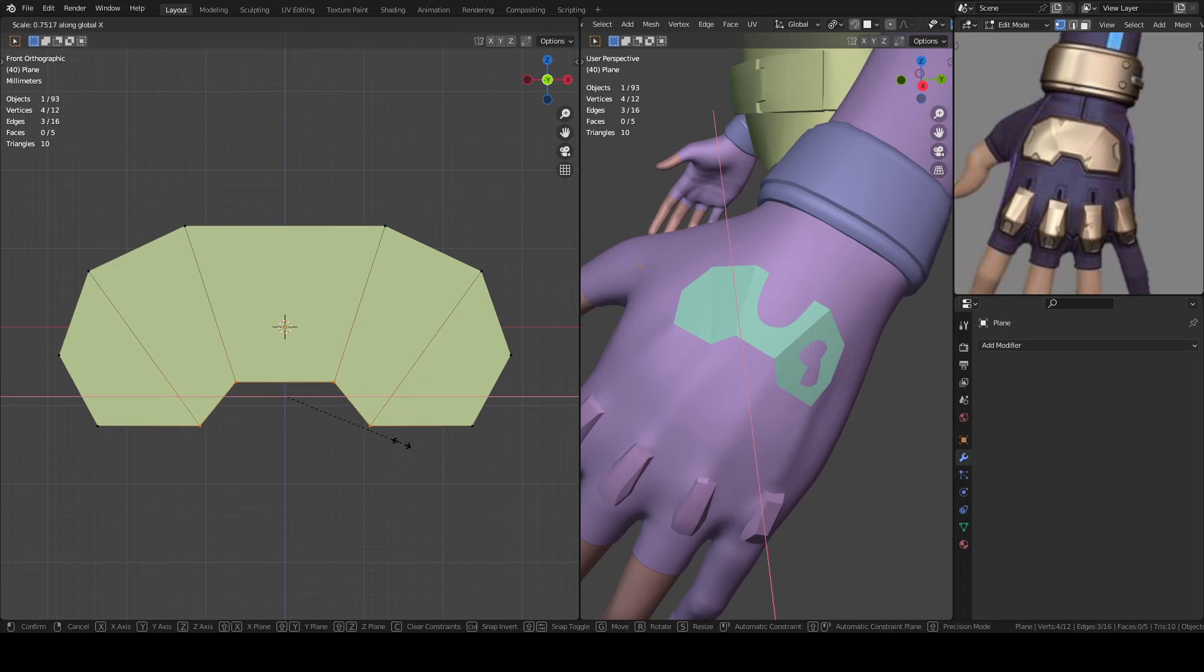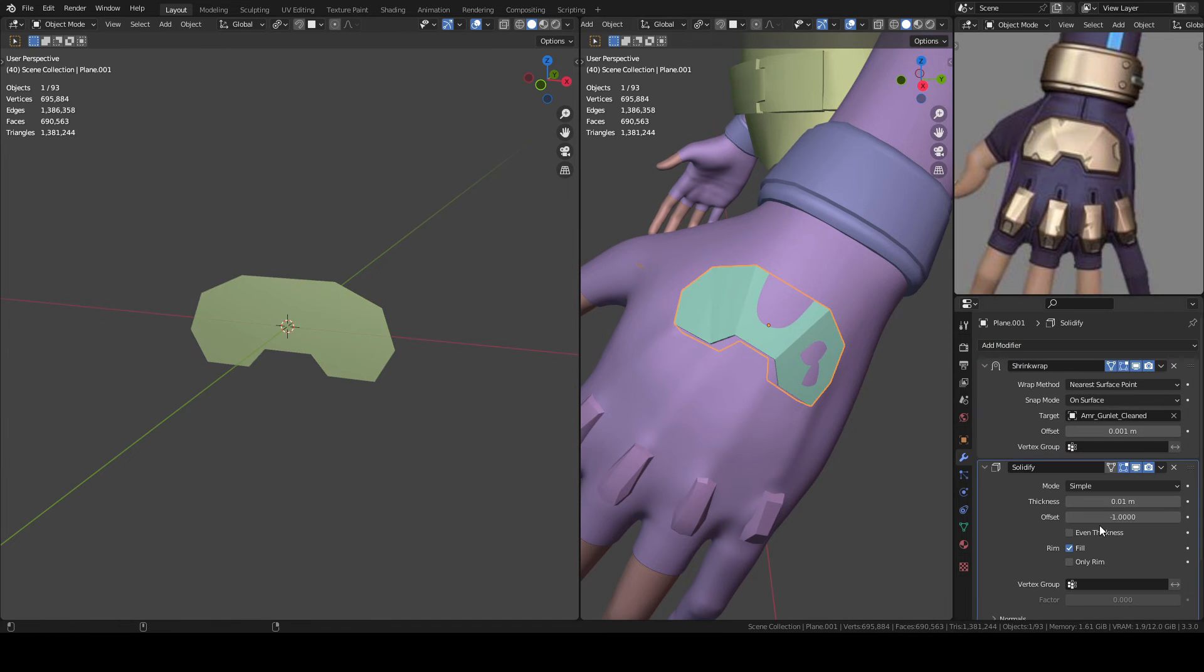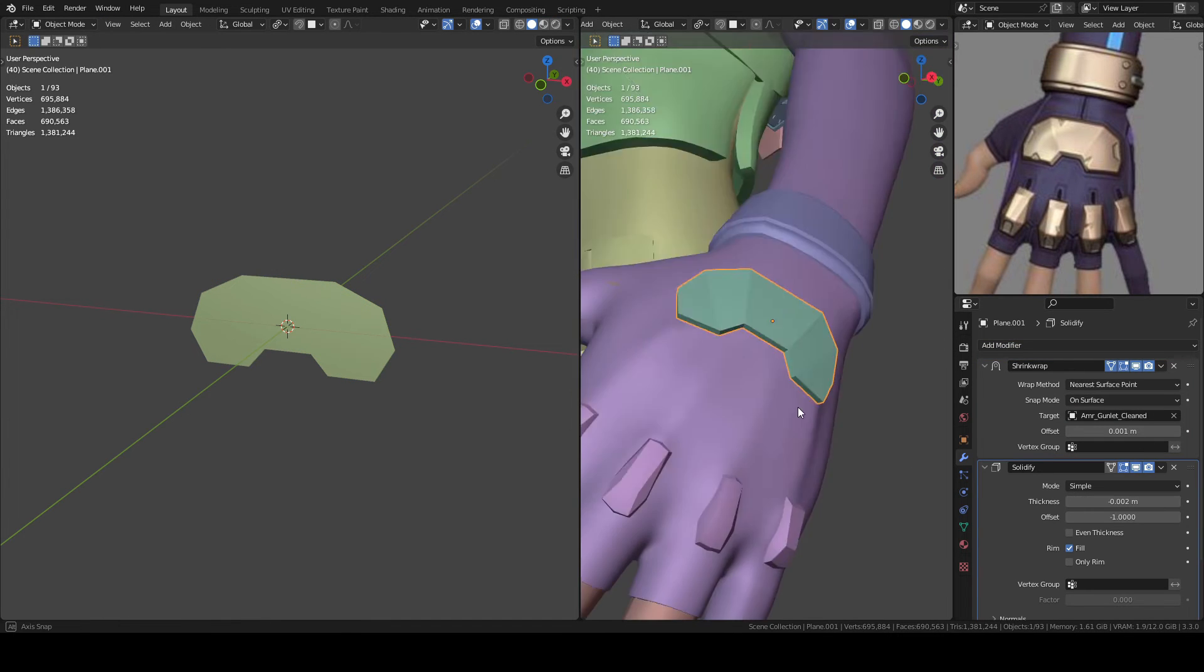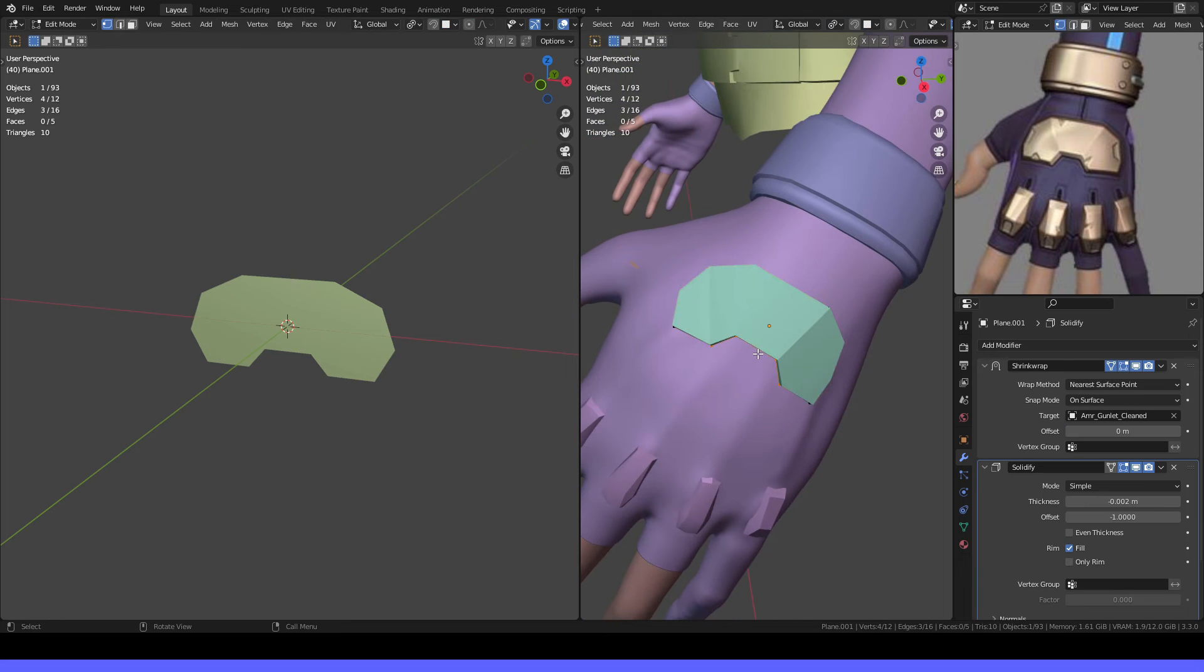Once I model it, I added a solidify modifier, a subsurface modifier, and then I applied everything.